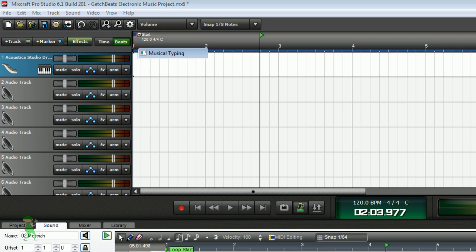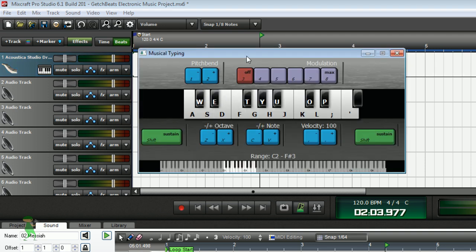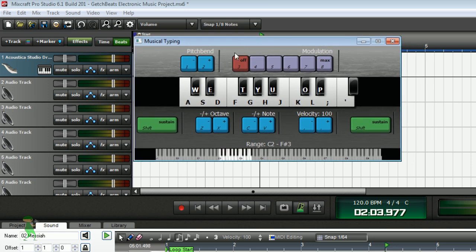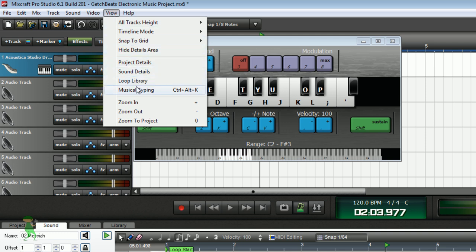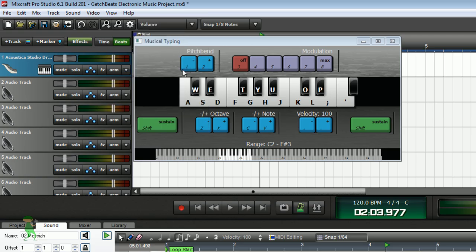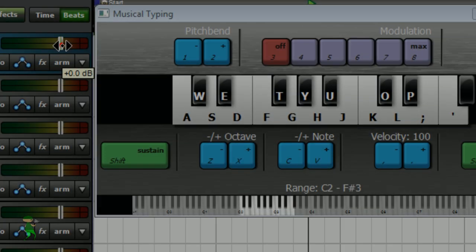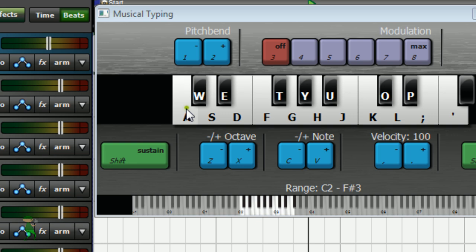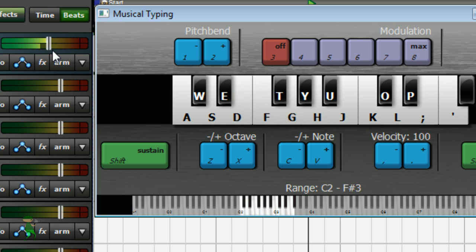Let's pull up our musical typing. So now you can type on your computer keyboard by enabling musical typing — it's from View and then Musical Typing. Here it is. Lower the volume so it doesn't go into the reds. You can try this and check the instrument you want to use.